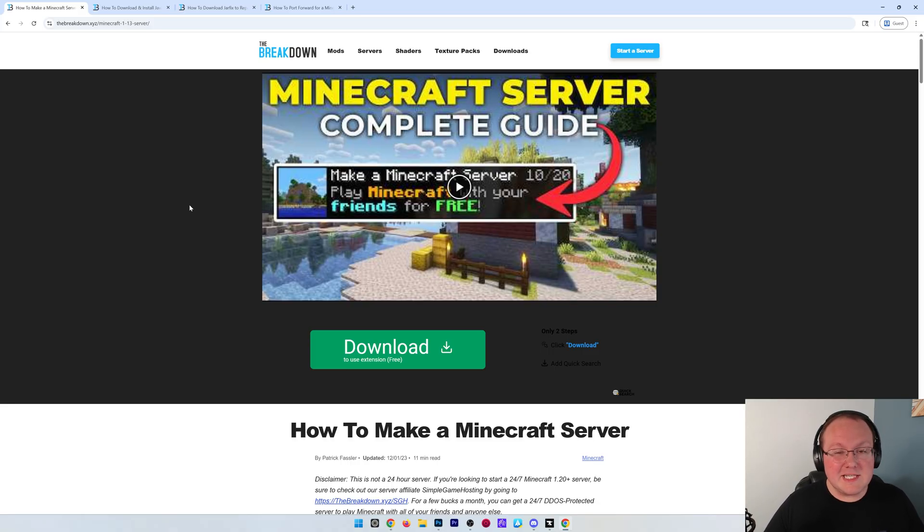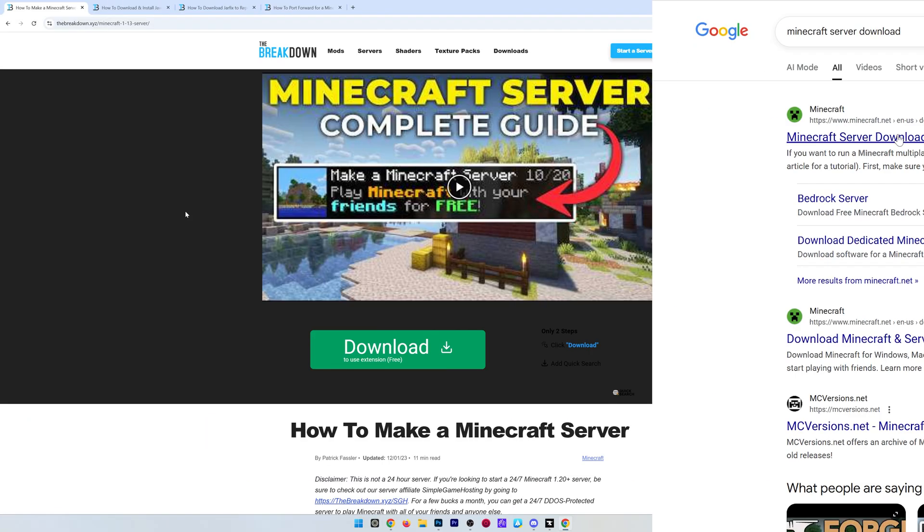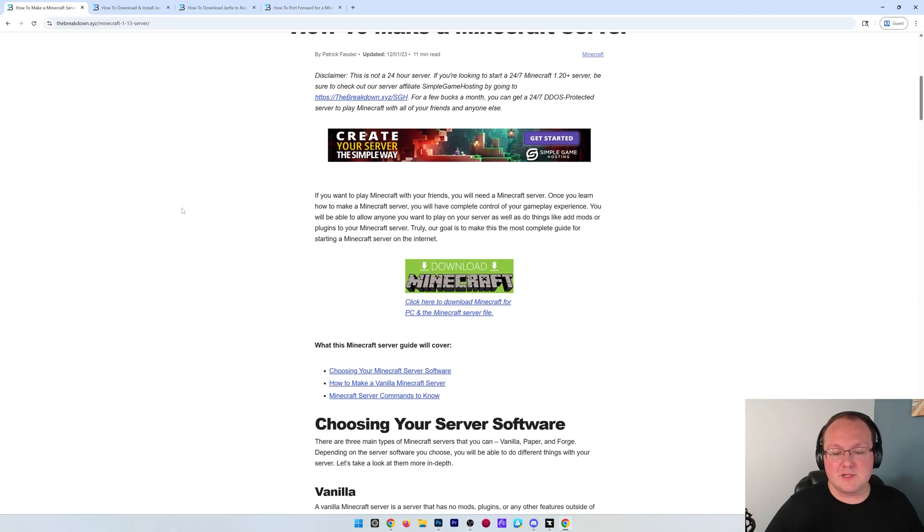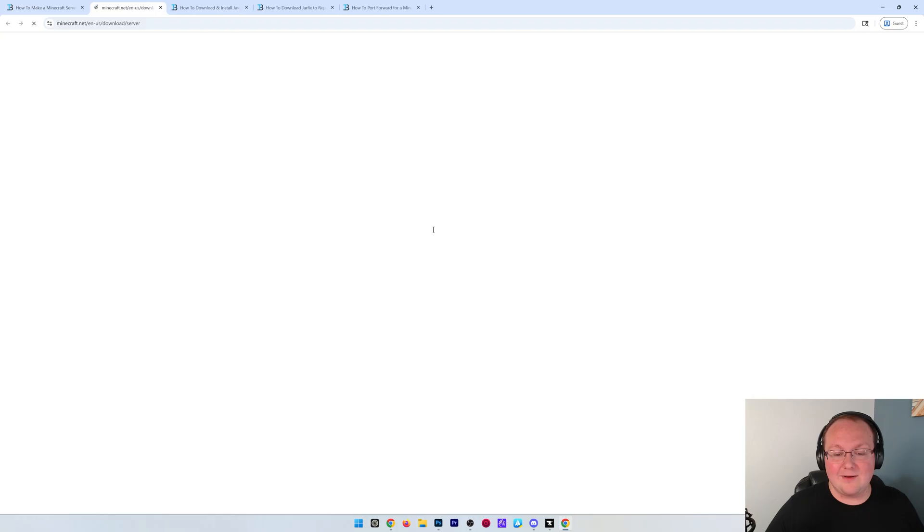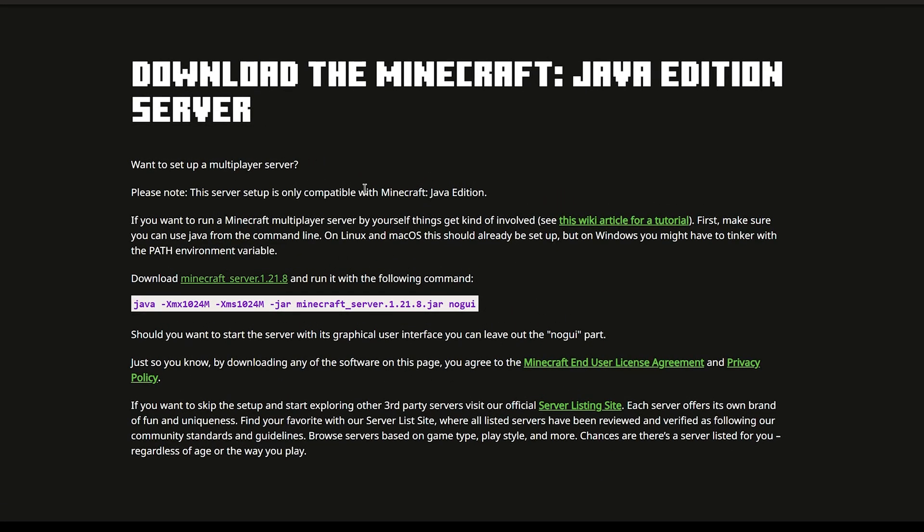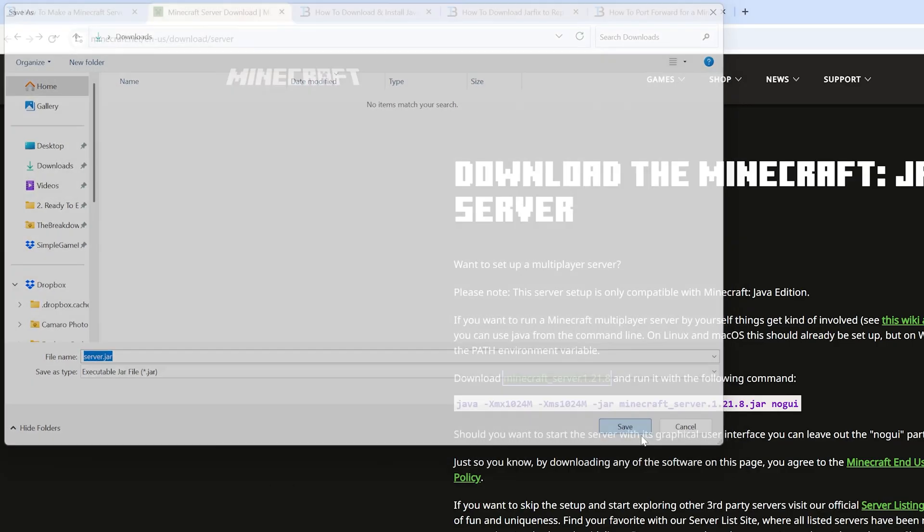First things first, go to the second link down below or Google Minecraft server download. If you go to the link in the description, you'll be able to scroll down and click download Minecraft to go to this official download page. On this page, click on Minecraft underscore server 1.21.8 and this will pop up where we need to keep or save the file. This is Minecraft's official website, so we're going to go ahead and save this server.jar.